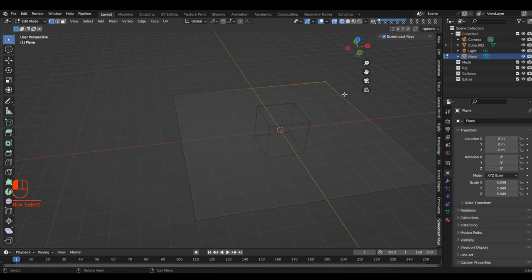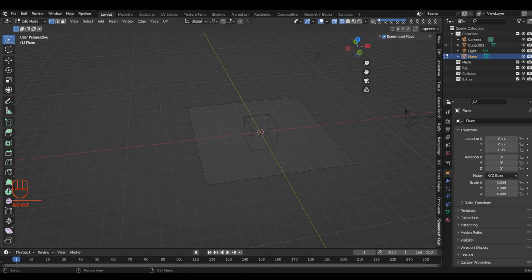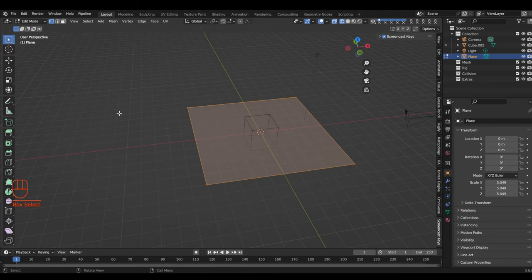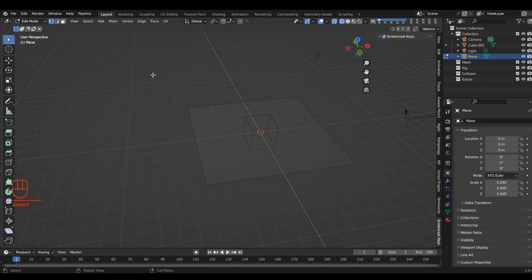We can select all of the points. If you want to add to your selection, when you select one, say you want to select three of them, you hold Shift and continue selecting. Now you've got all of them. You can also hold Shift and use your box select to continue adding to the selection.